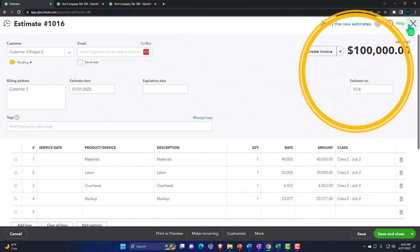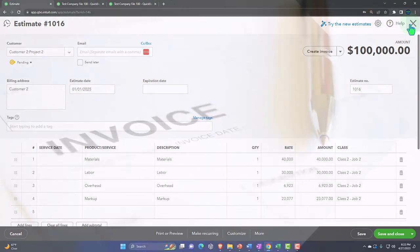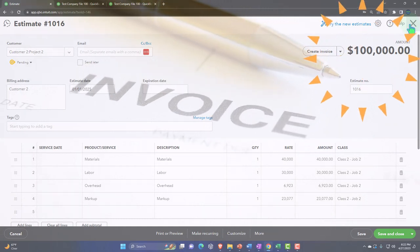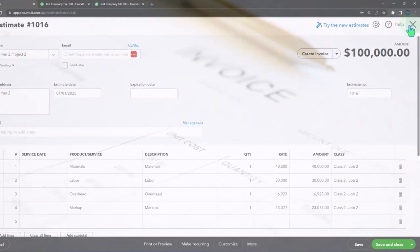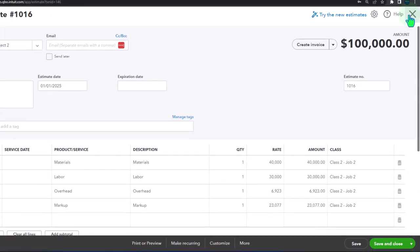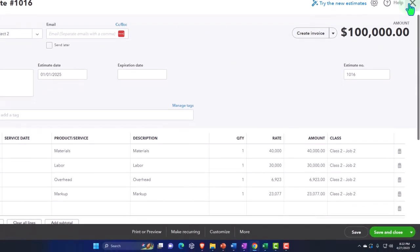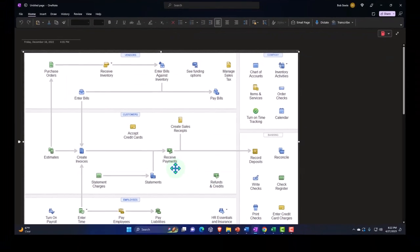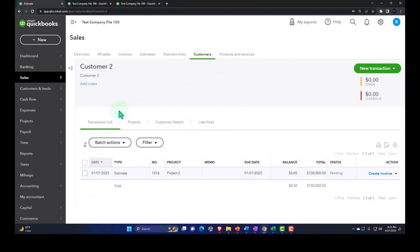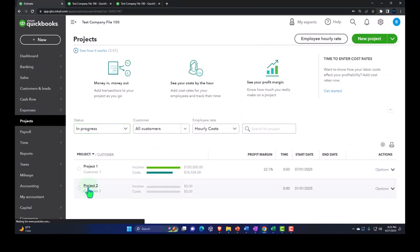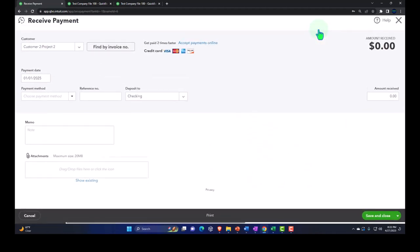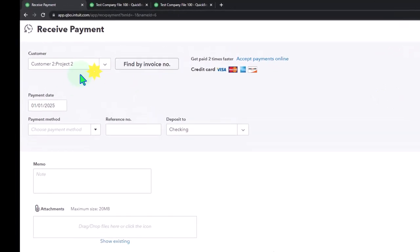The only issue with this approach is that sometimes the invoice has payment options linked to it that make it easier for the client to pay. But if that's not an issue, if they know how to pay you, then you can just say: give me a payment for the $10,000. When we receive the payment, we do the second step in our normal flowchart — just receive the payment. So I can go into my projects, go to project number two, and say we're going to receive the payment without an invoice related to it.